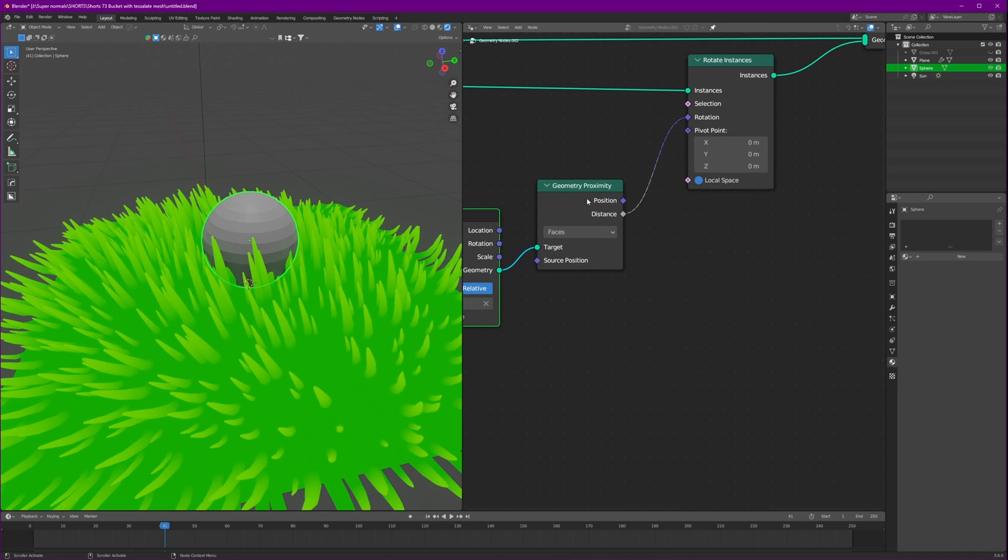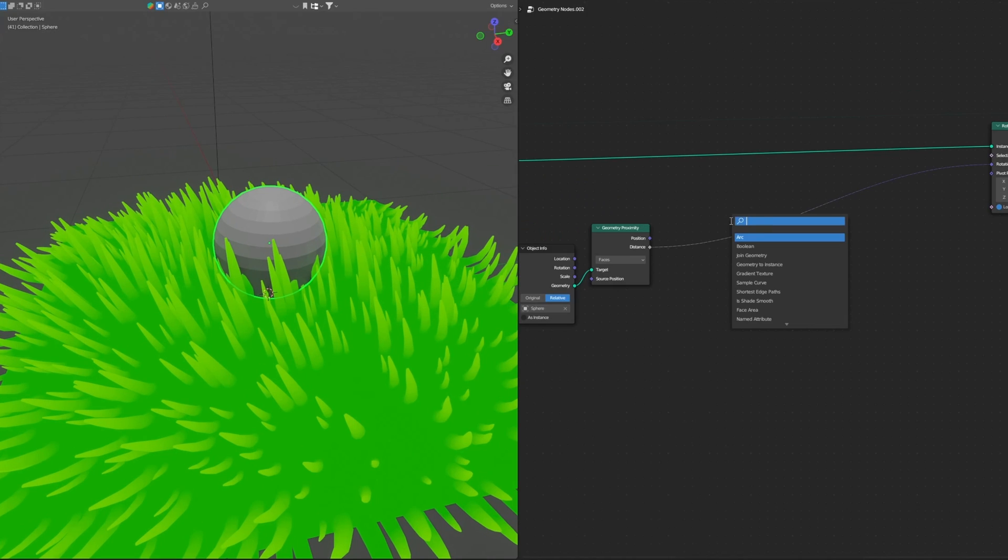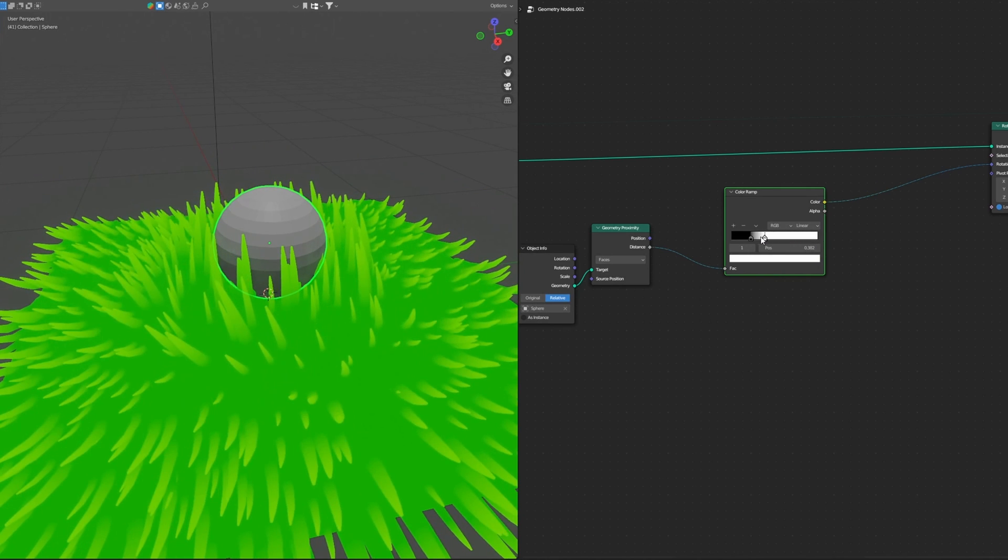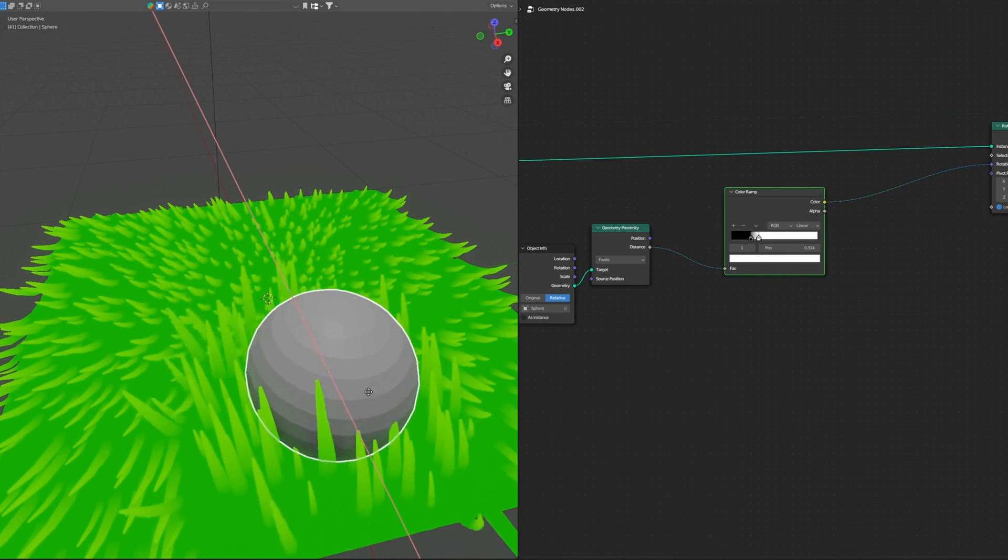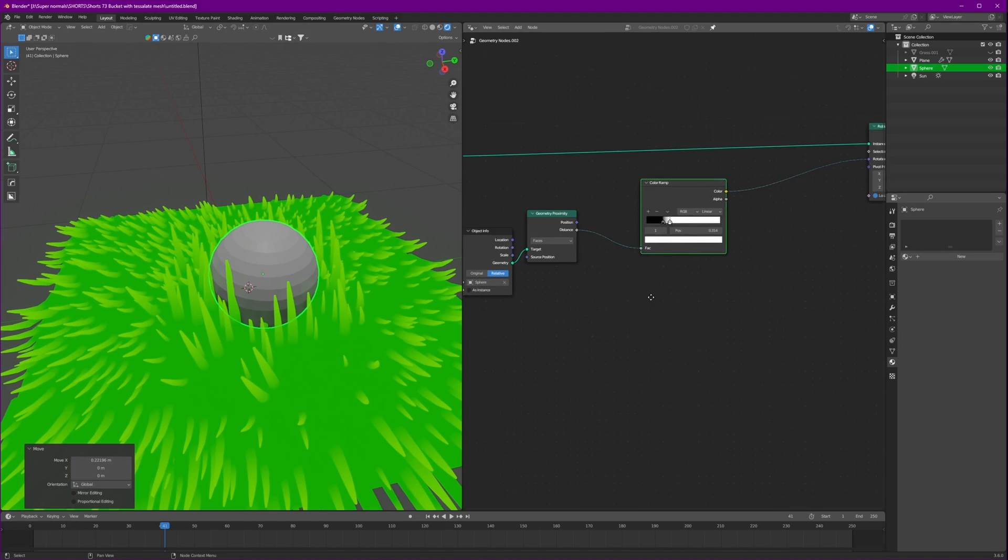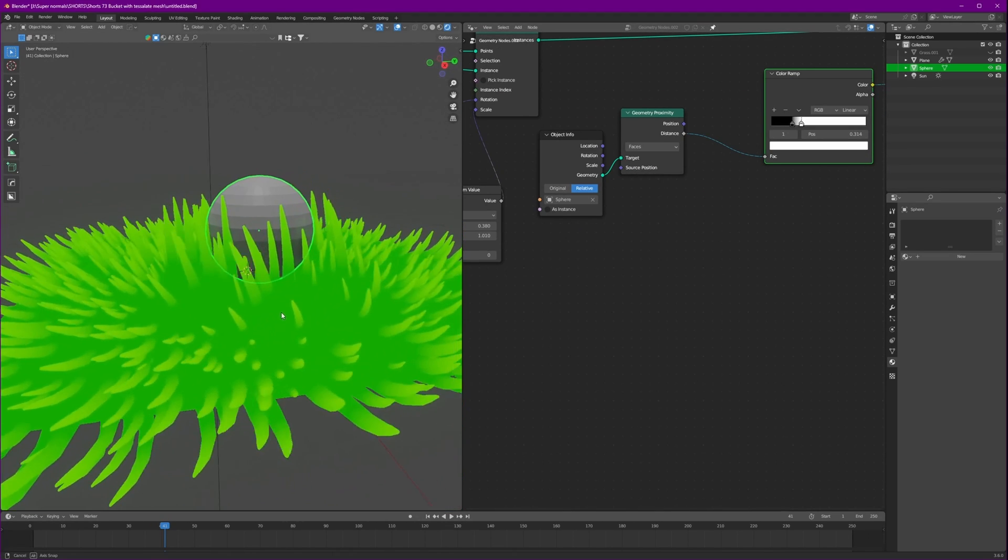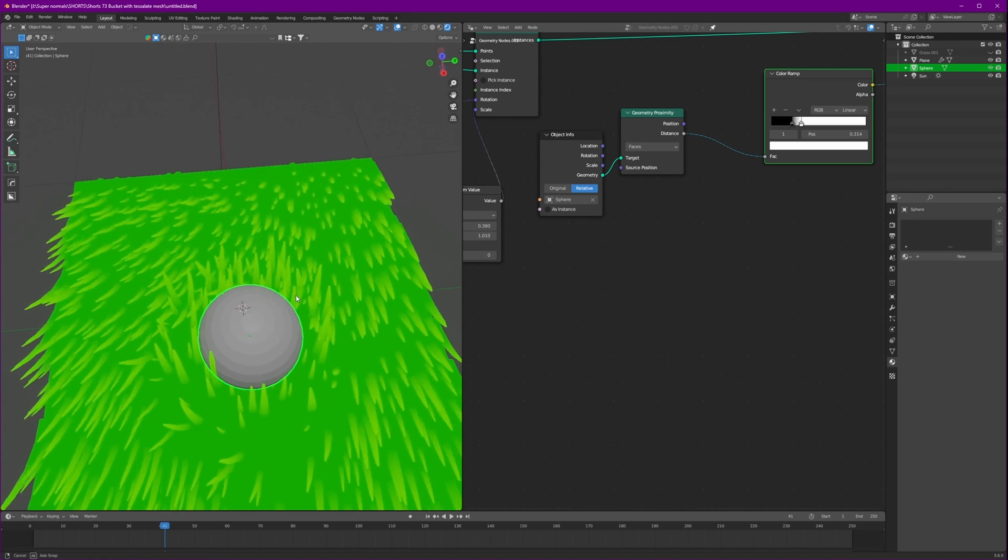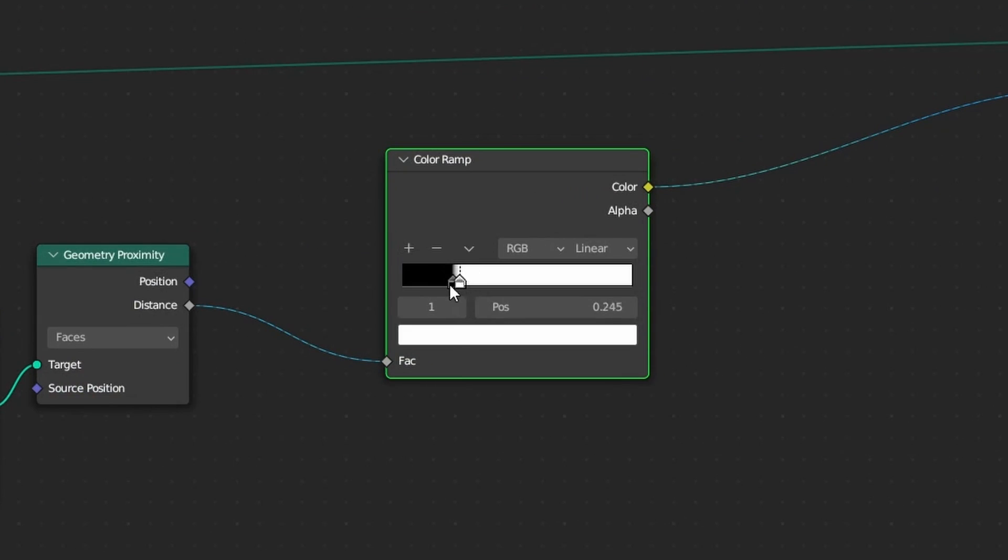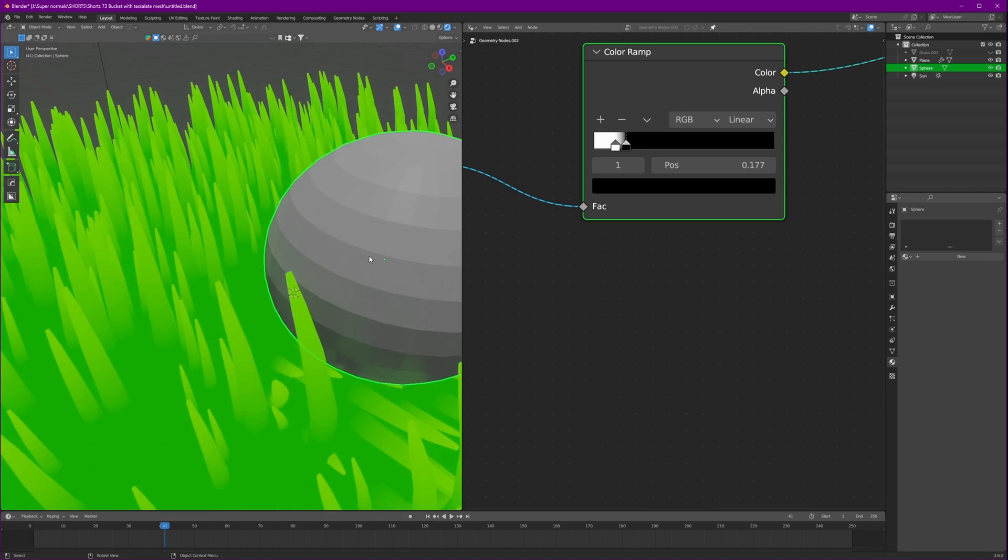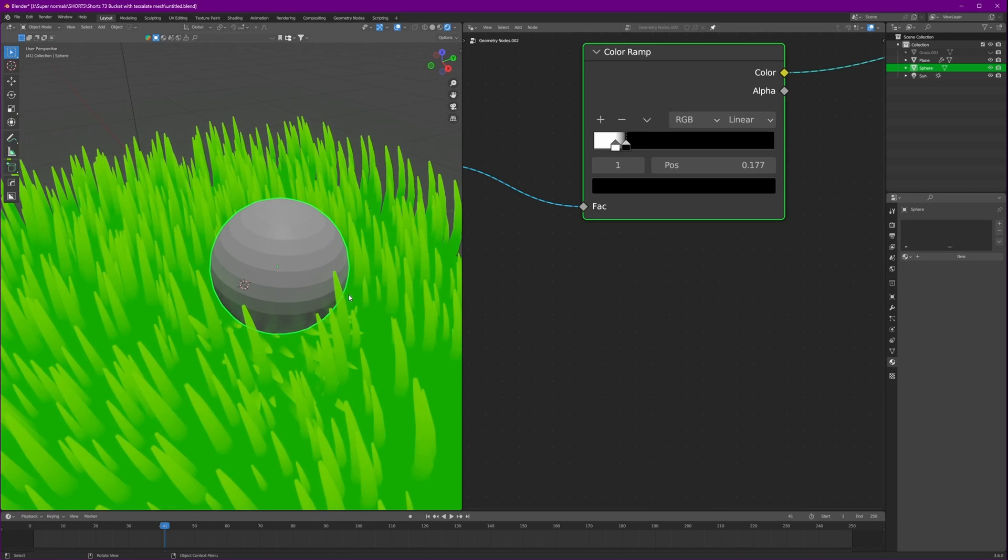For that after the geometry proximity we'll add a color ramp. Set the values 1 which are the nearest to be affected, not the farther. So that should do for now. Now if we want not this effect, we want them to just rotate outward of this ball. Let's just switch it.